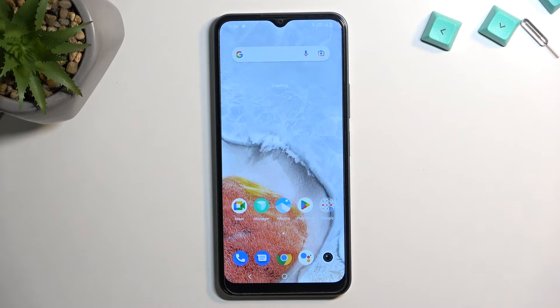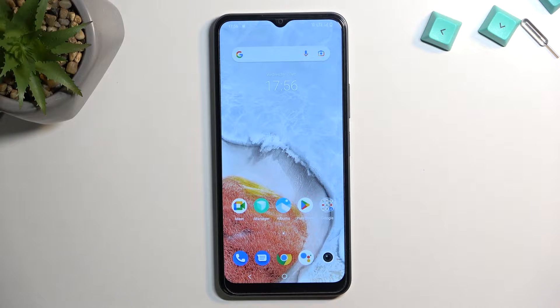Welcome. For now, this is the Oppo A17, and today I will show you how we can put this phone into fastboot mode.